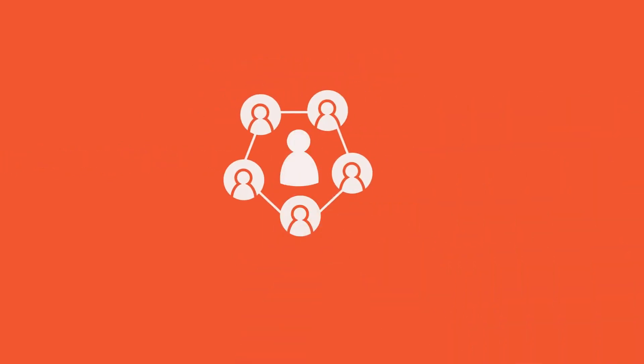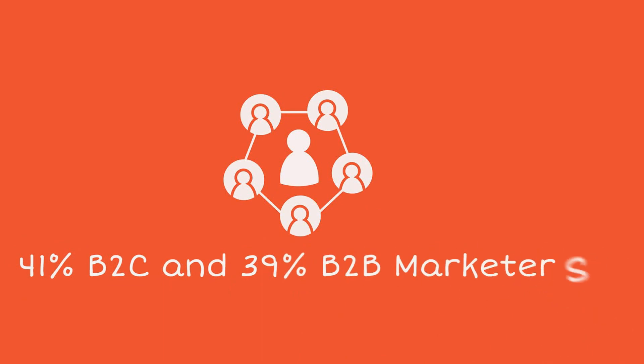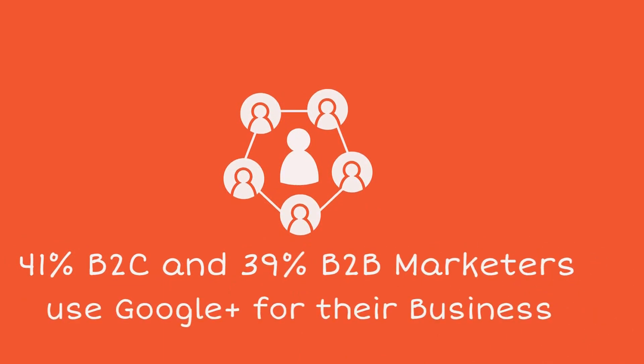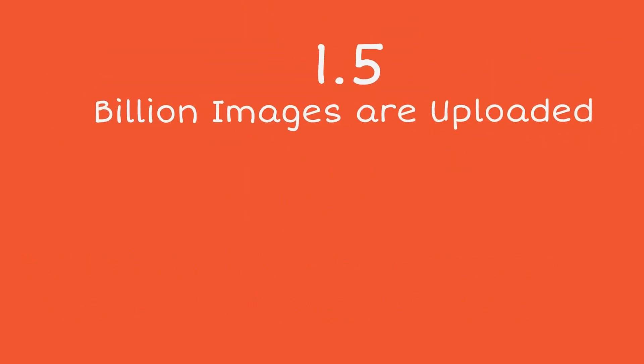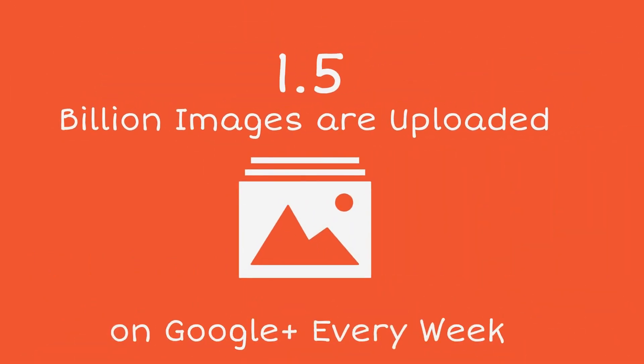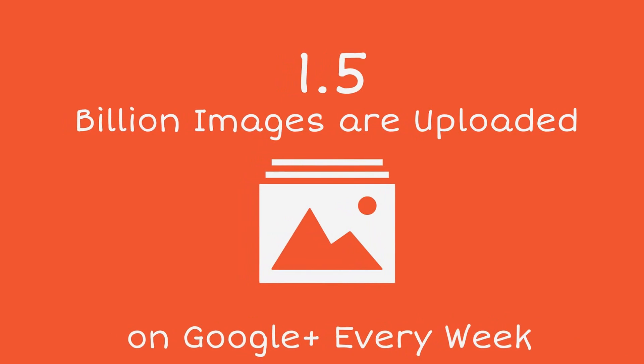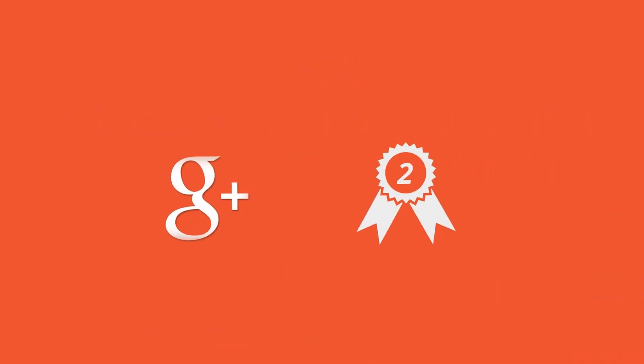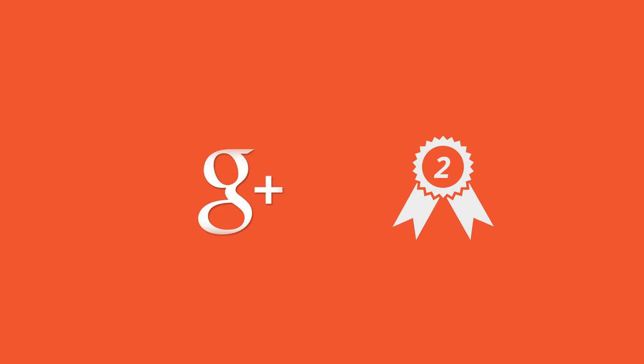41% of B2C and 39% of B2B marketers use Google Plus for their business. Approximately 1.5 billion images are uploaded on Google Plus every week. Google Plus is the second biggest social media platform after Facebook.